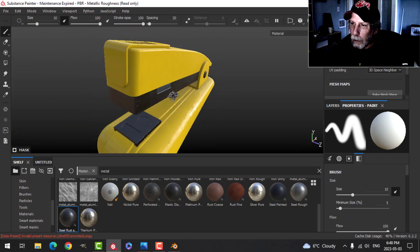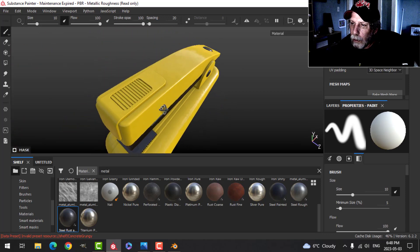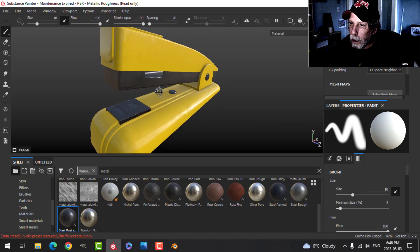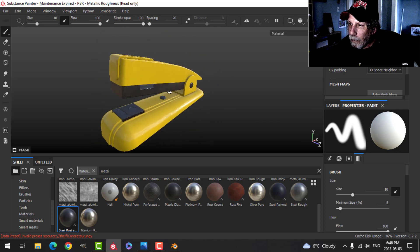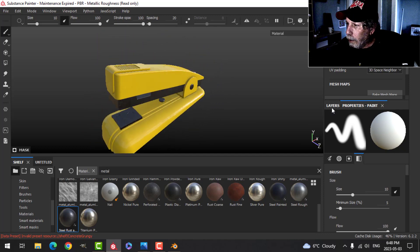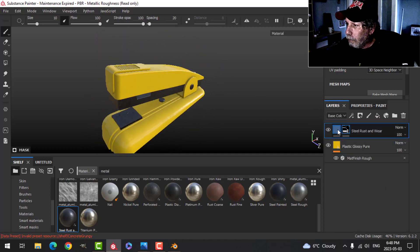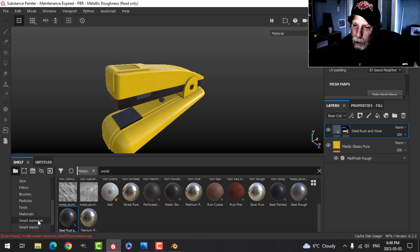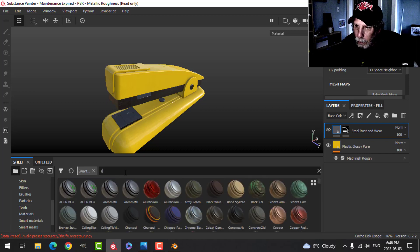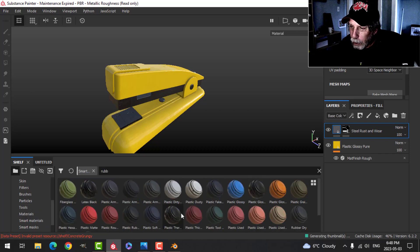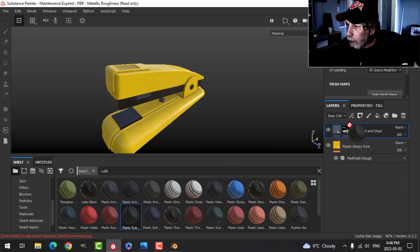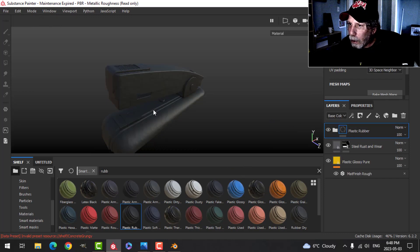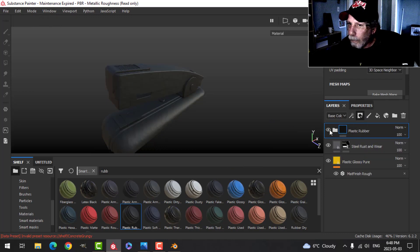Alright, so we've got those pieces there. Good. Okay, my next one I'm going to use a smart material and it's going to be rubber. I'm going to look for this plastic rubber. Drop that on. I'll just put that at the top there.